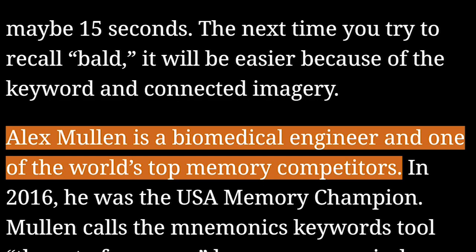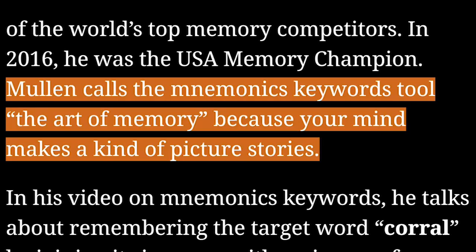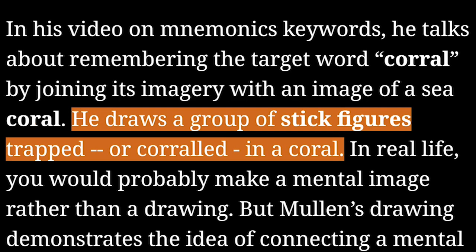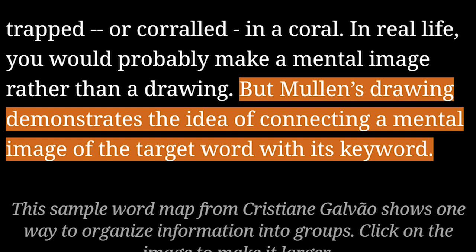Alex Mullen is a biomedical engineer and one of the world's top memory competitors. In 2016, he was the USA Memory Champion. Mullen calls the mnemonics keywords tool 'the art of memory' because your mind makes a kind of picture story. In his video on mnemonics keywords, he talks about remembering the target word 'corral' by joining its imagery with an image of sea coral. He draws a group of stick figures trapped or corralled in a coral. In real life, you would probably make a mental image rather than a drawing, but Mullen's drawing demonstrates the idea of connecting a mental image of the target word with its keyword.